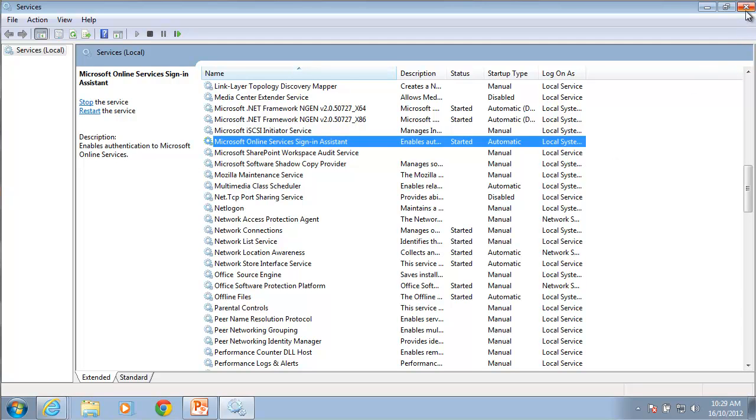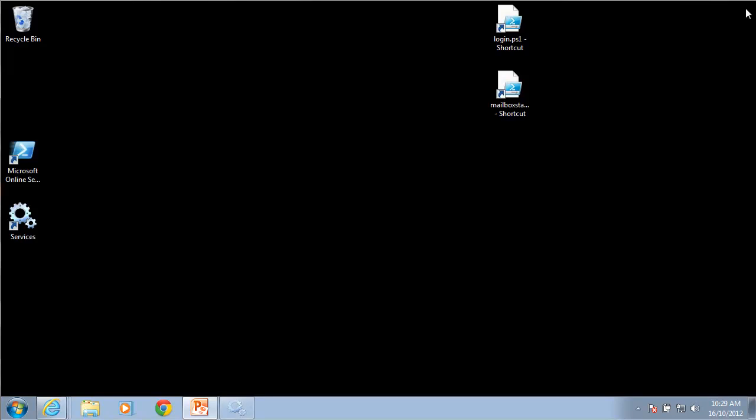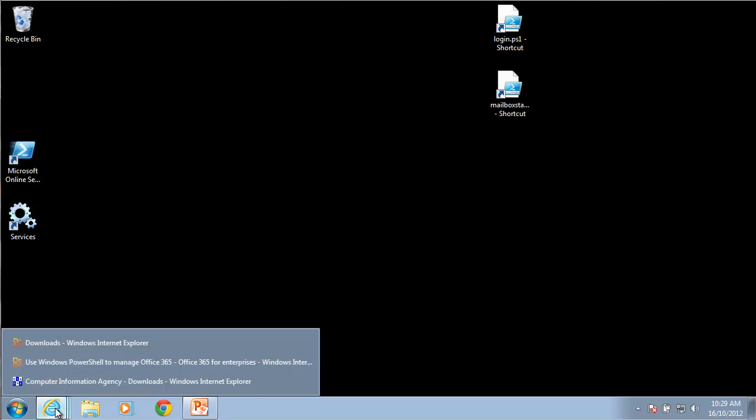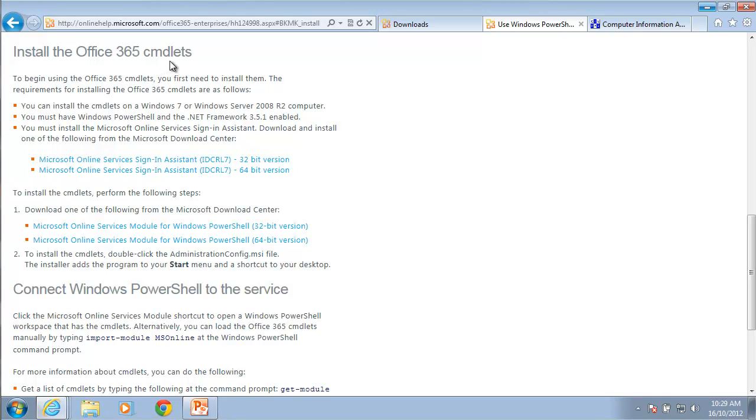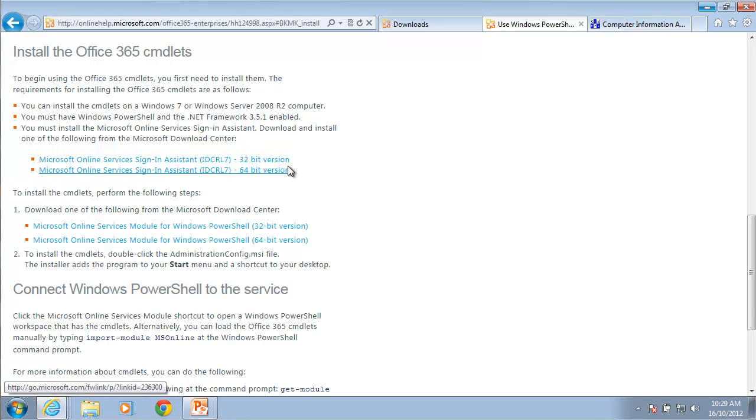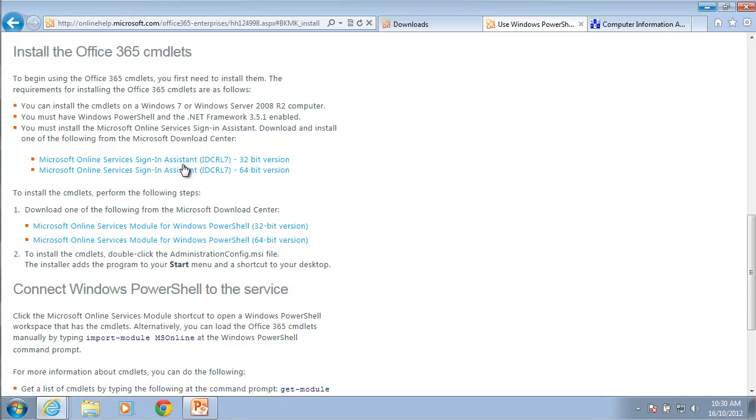The next thing that you'll need to download is the Office 365 cmdlets for PowerShell and you can find these via a download. You'll see that I've got the sign-on assistance here.